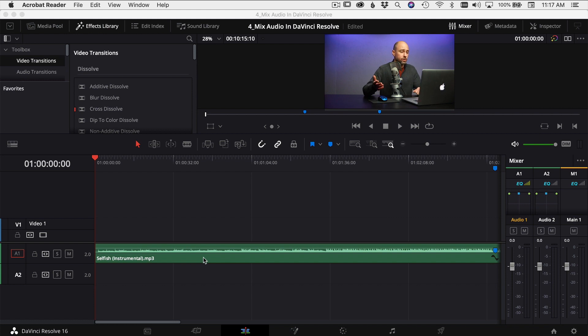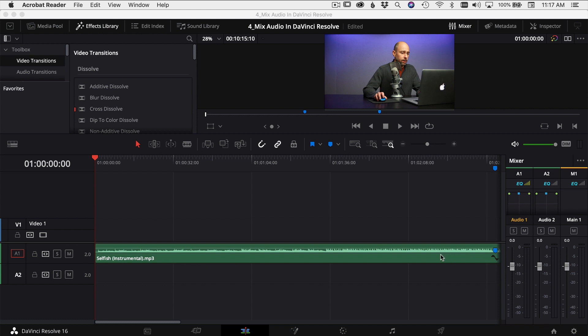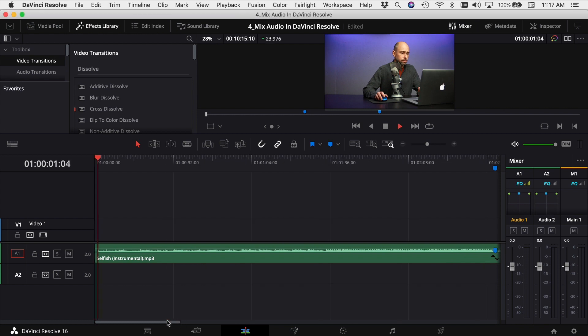Every song has patterns to it or things that repeat in it, and that's where you want to make your changes and make your cuts — where the song repeats. So I'm going to play through a little bit of this song here and I'm going to show you how we're going to cut it together.